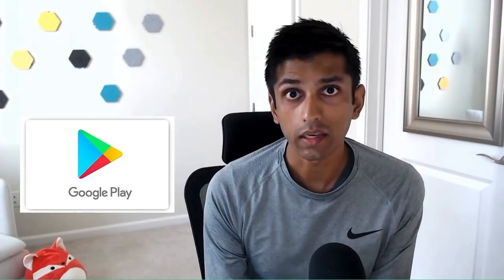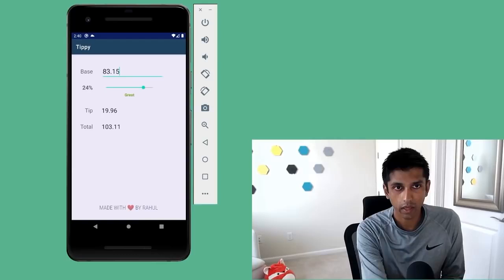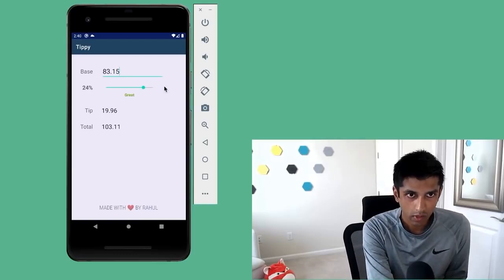In this beginners course, you will learn how to create an Android app from Rahul Pandey. Rahul is an Android engineer at Facebook and a lecturer at Stanford University. We're going to build an Android app from the very beginning. We'll start with an empty project and end with something you can actually use and even publish to the Play Store.